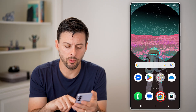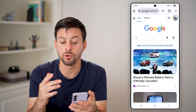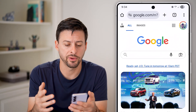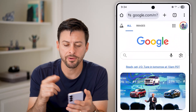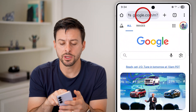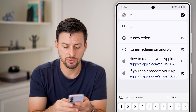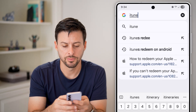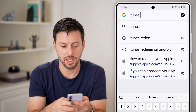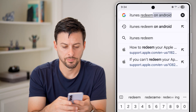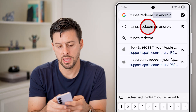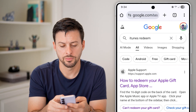Now let's head into a web browser. Google Chrome works perfect. And from here, all we're going to do is type in iTunes and redeem and go there.